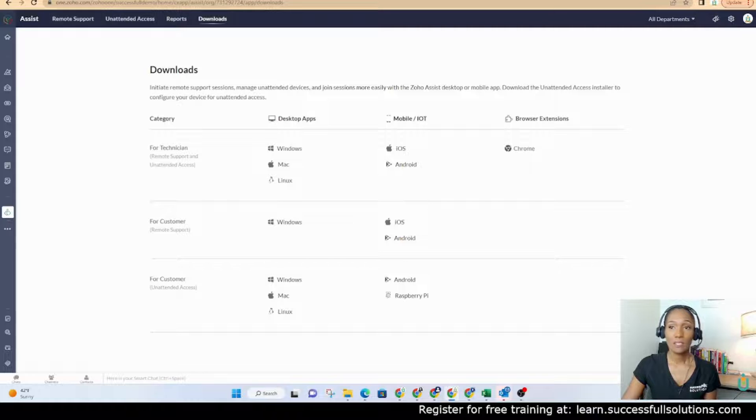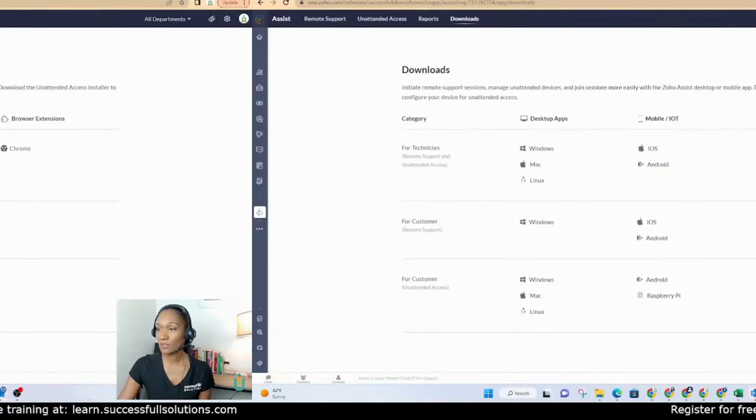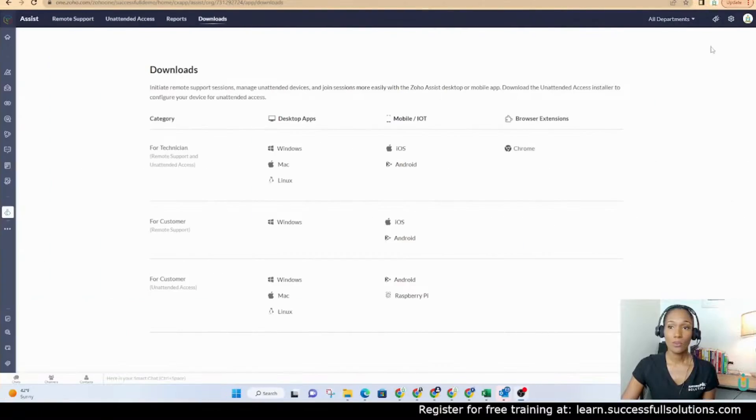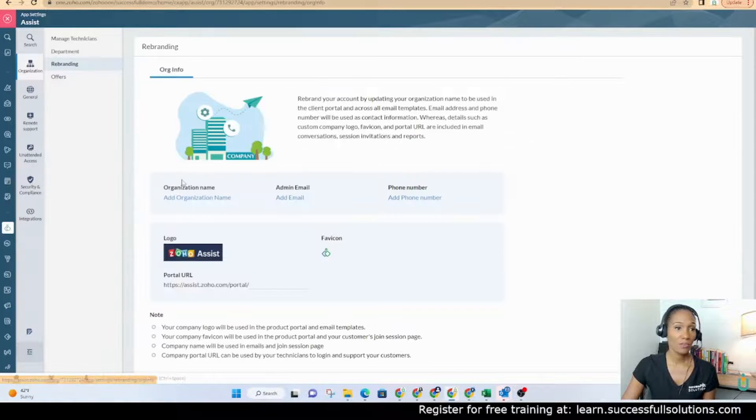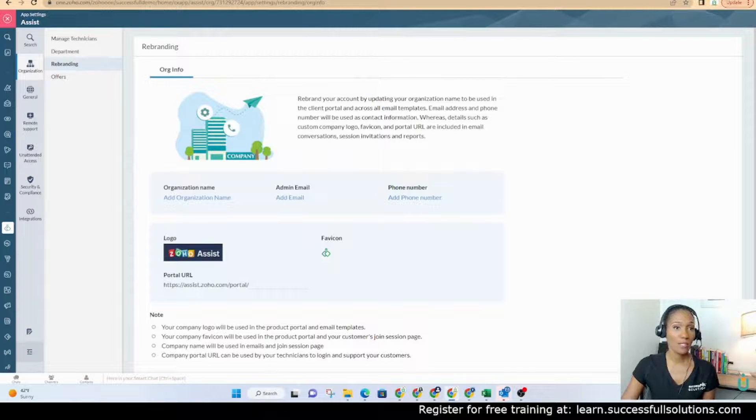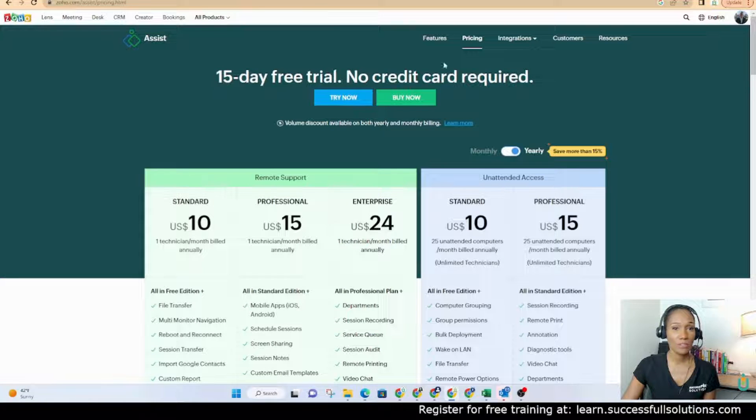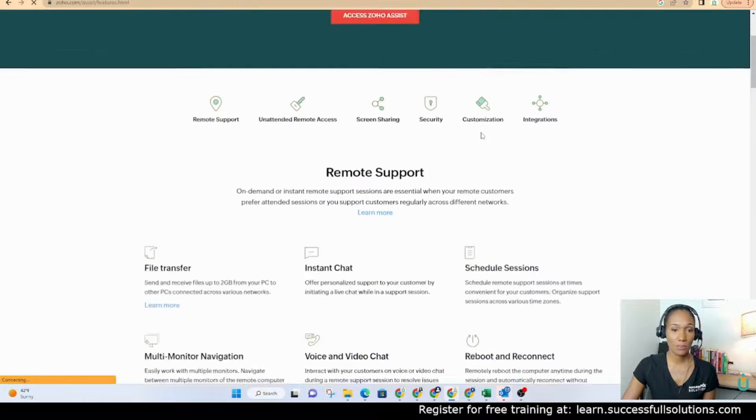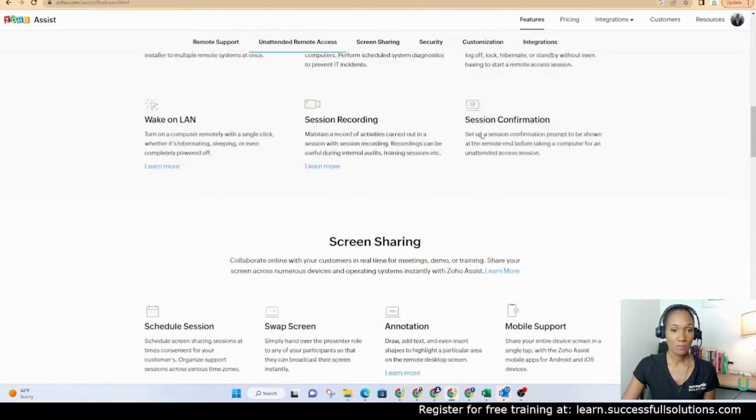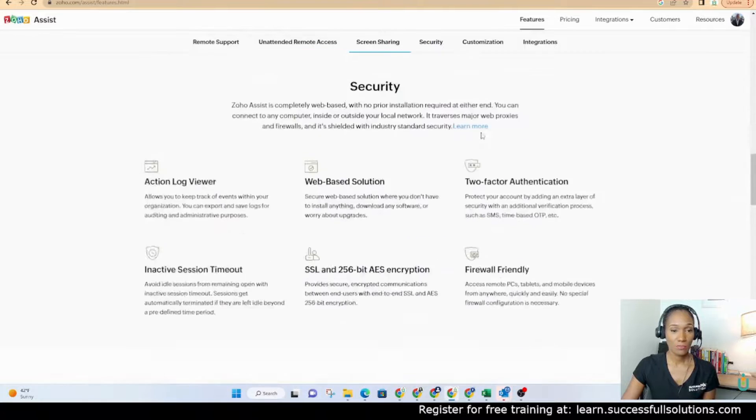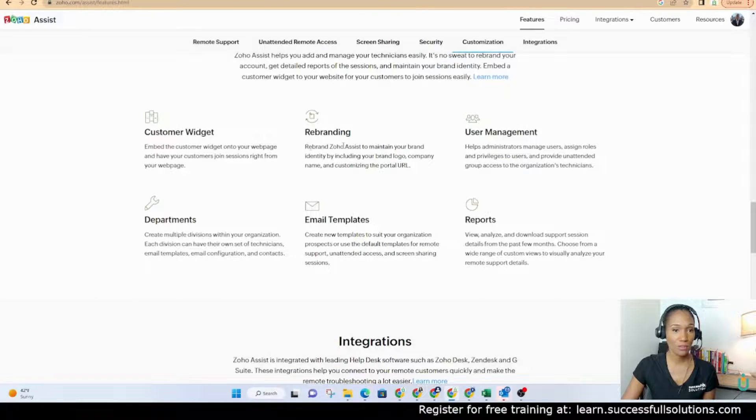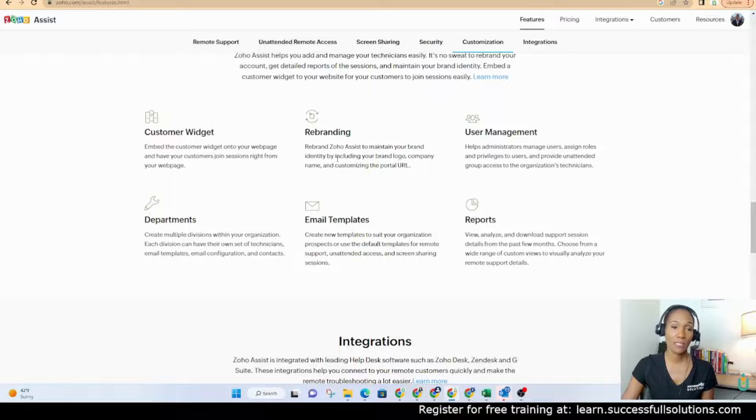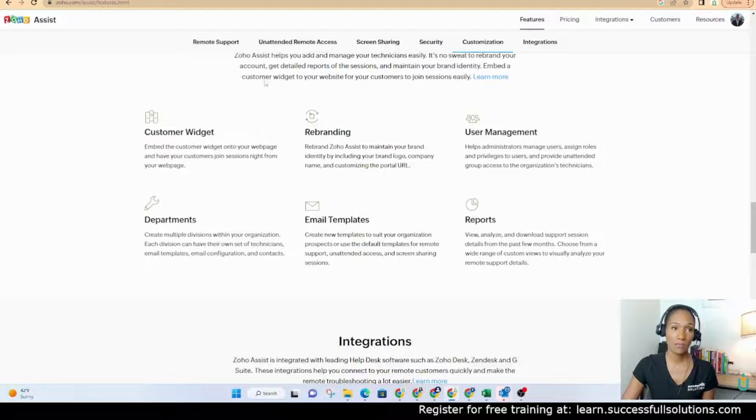One thing I want to show you guys is how to rebrand. If you want to rebrand, you'll go to the settings, click on rebranding. I'm going to go back to the features here on their website. It does show here that you can rebrand Zoho Assist to maintain your brand identity. So you can add your company logo, name, and all of that. And that's what we're doing here.